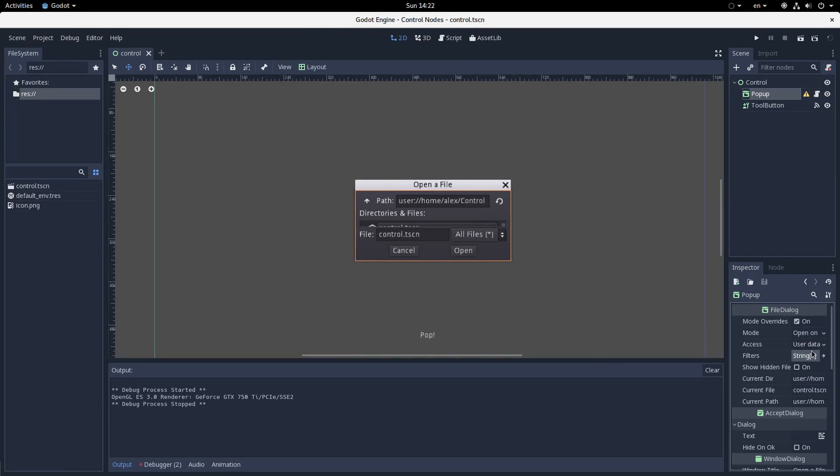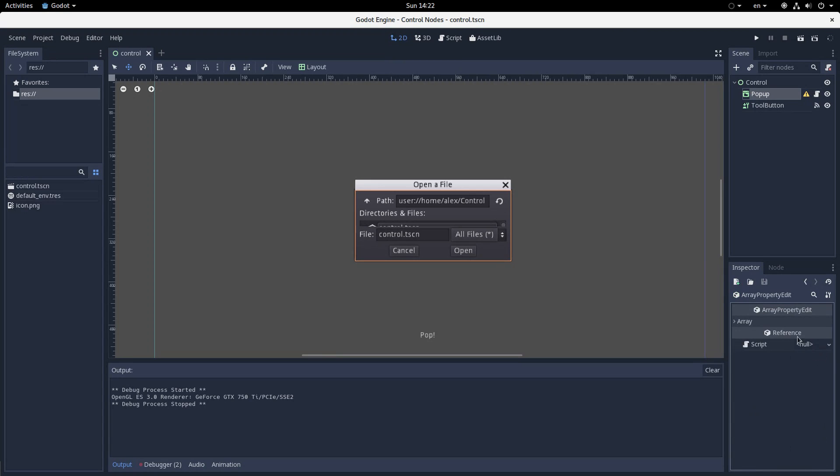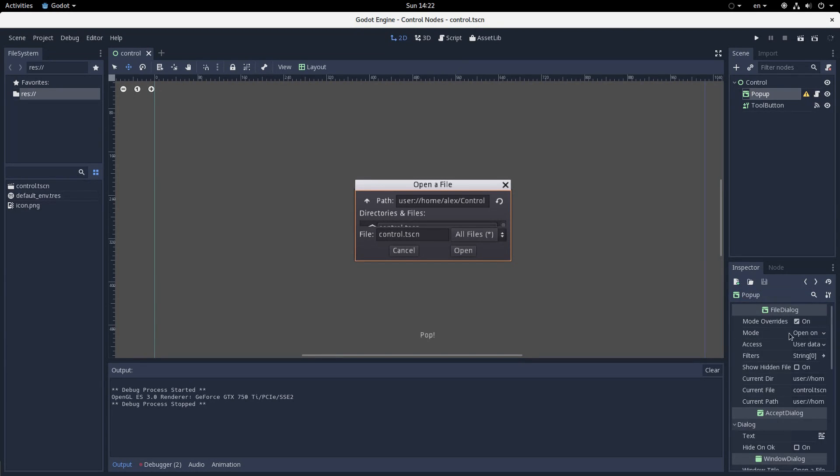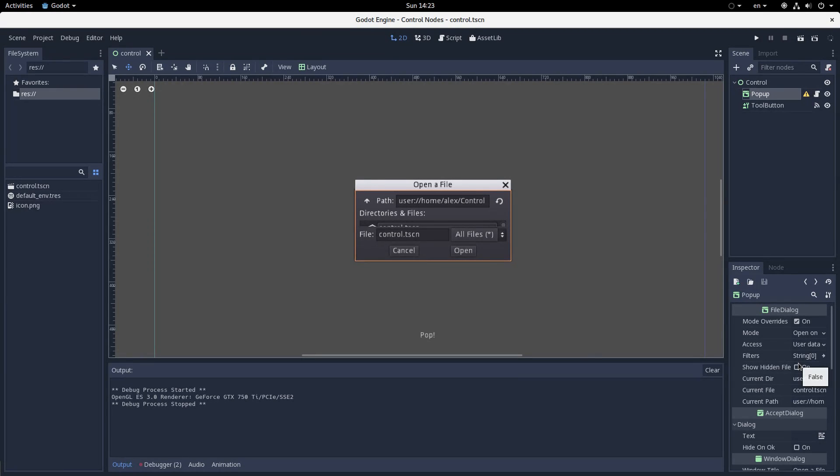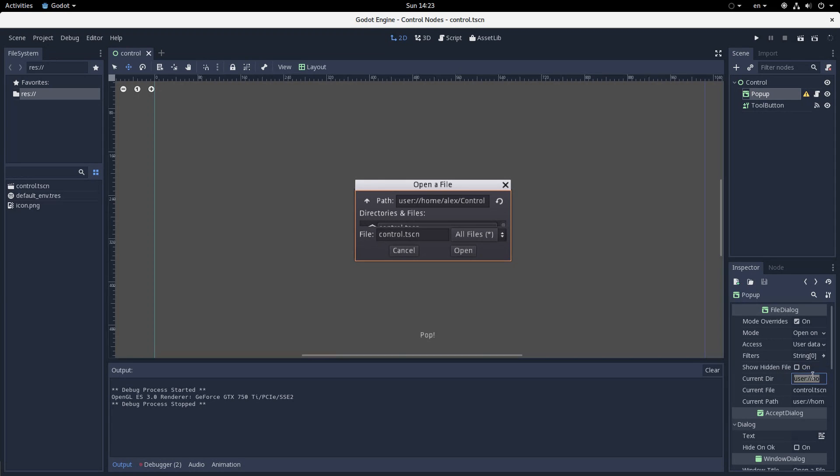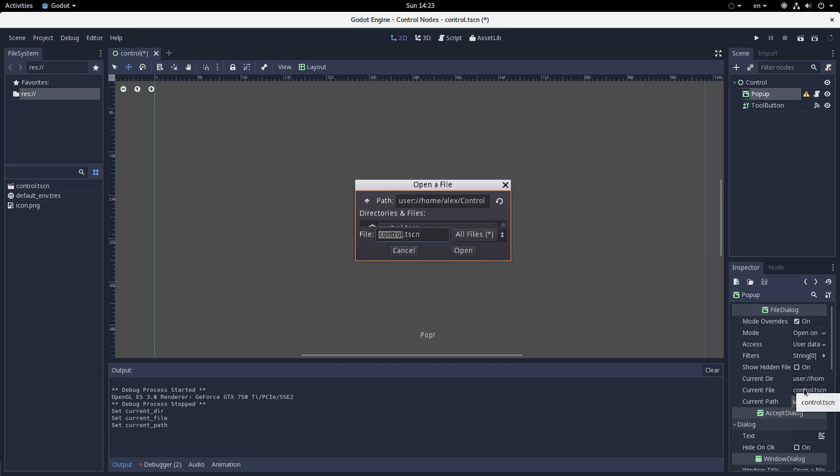So there's also filters. And what filters allow you to do, you can actually add, like, if you only want the user to be able to select like .png files or .txt files or something, you can do that super easily, just by using that. Similarly, you can actually opt to show hidden files. And that might not work on Windows because I know there's weird permission stuff. But yeah, whatever. And you can set the current directory. You can set the current file. You can set the current path. There's all this good stuff here which is very easy, very intuitive to use.